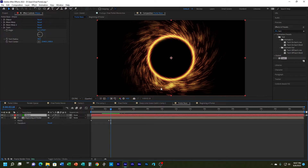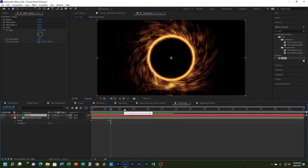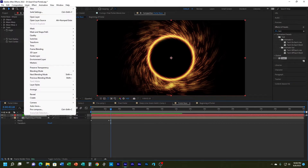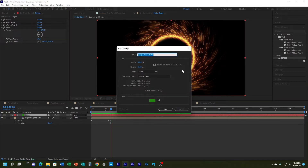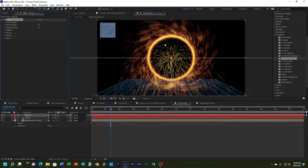The next thing I want is sparks that are actually bouncing. I have the beginning of the portal and the ellipse, but I want some bounce action. I'm going to add a new solid and call it 'bounce'. After creating that solid I'll go to Simulation > Particle World and drag it to that layer.